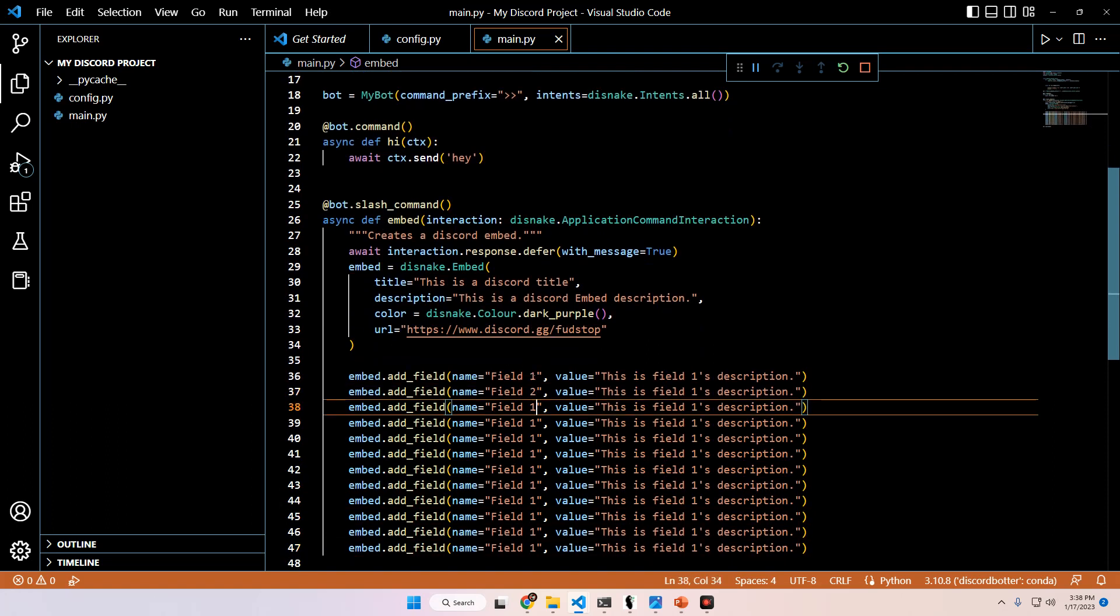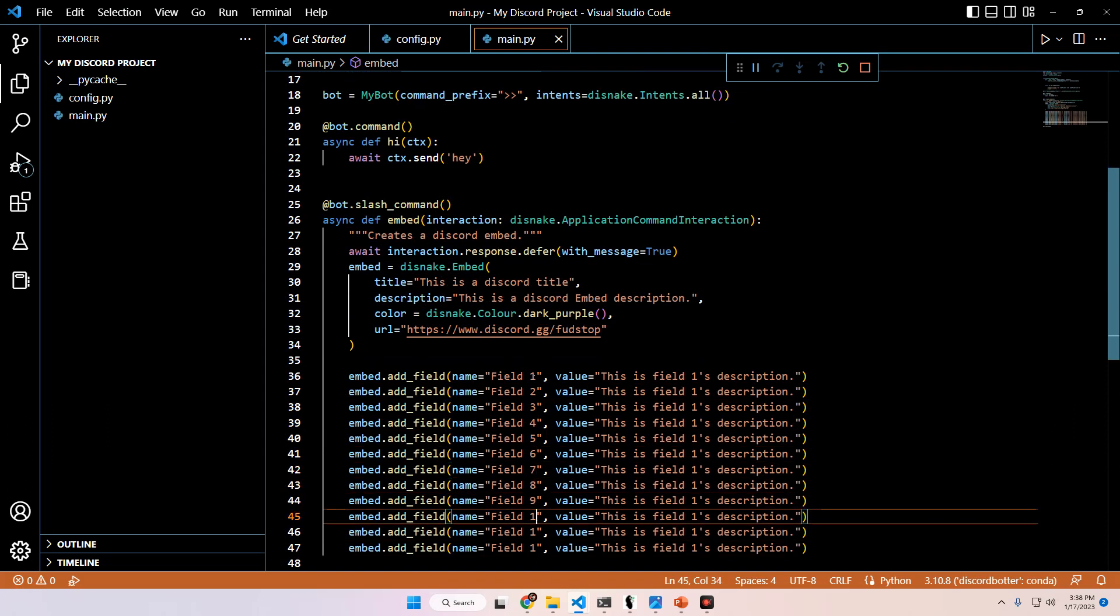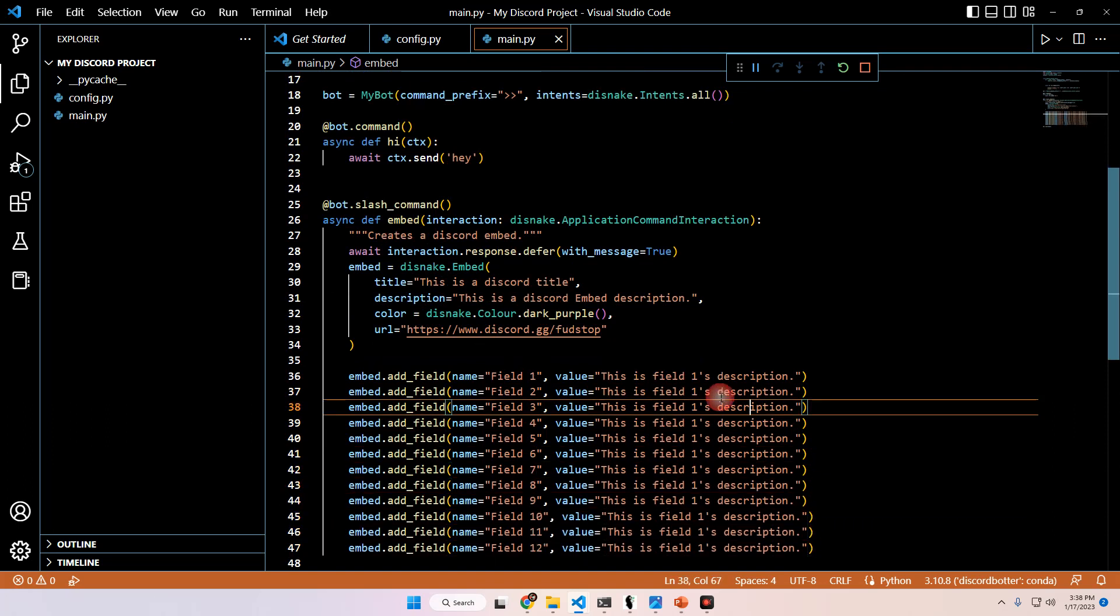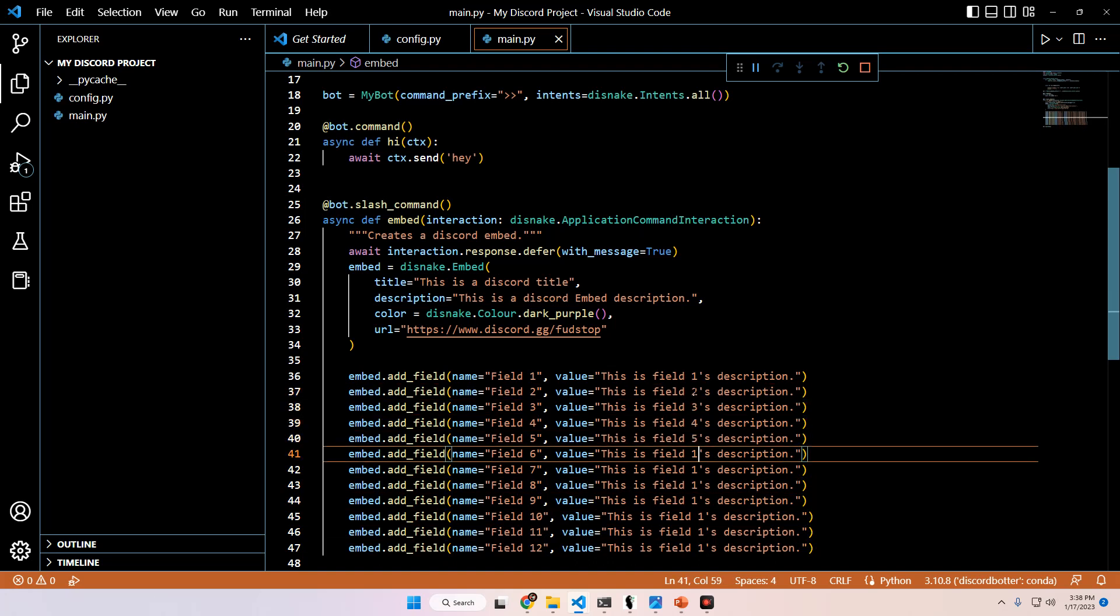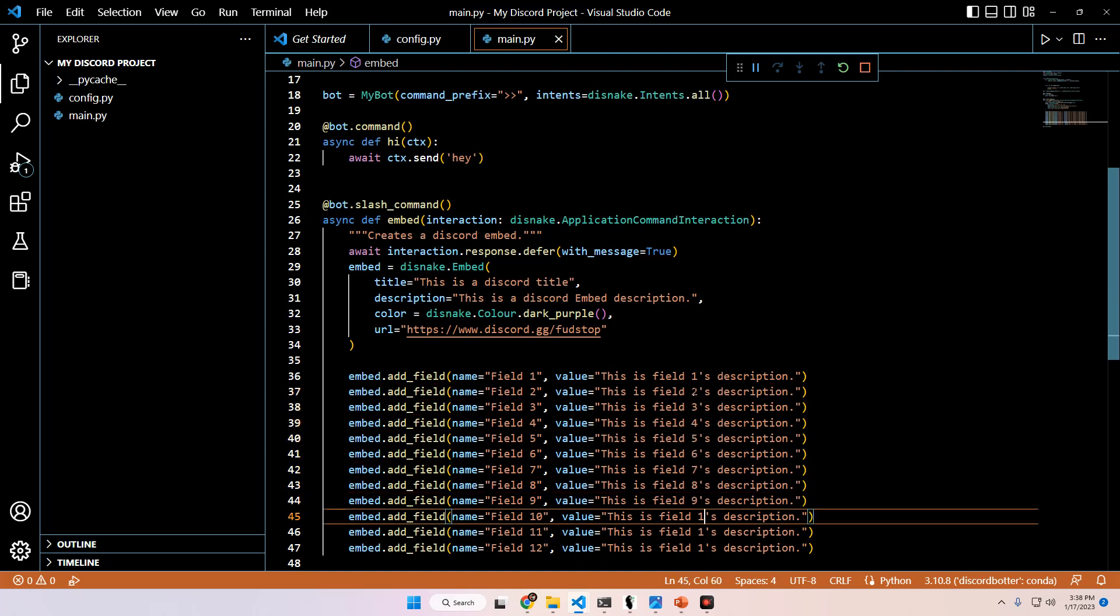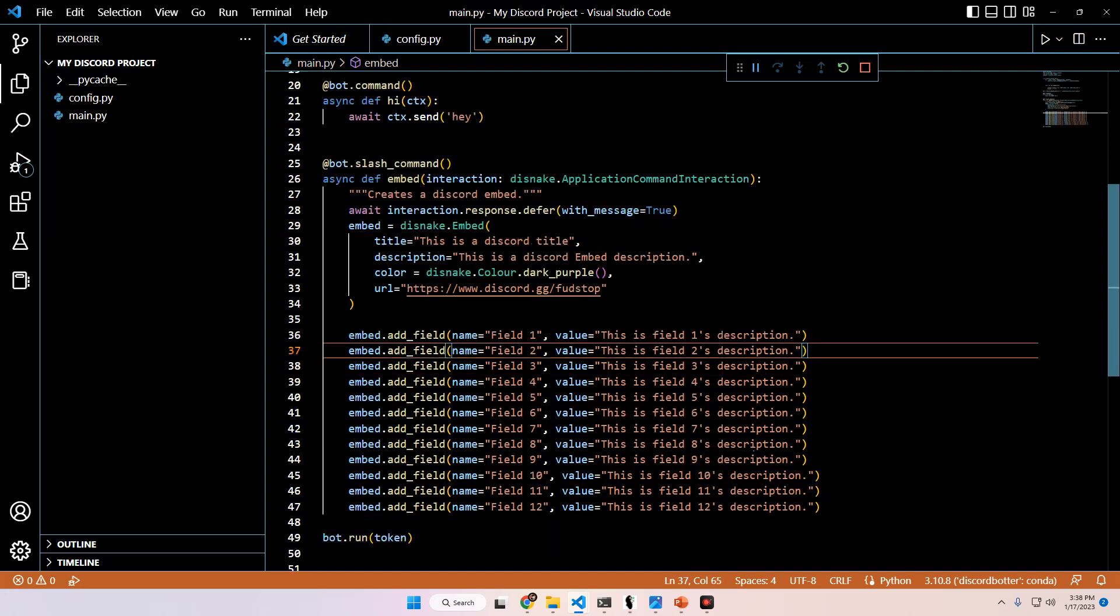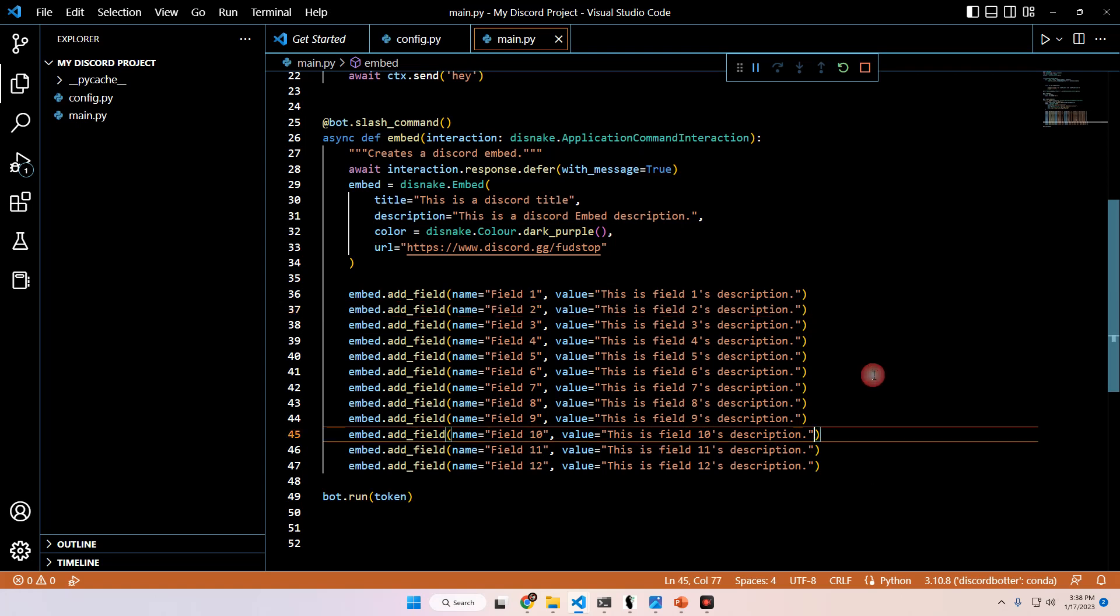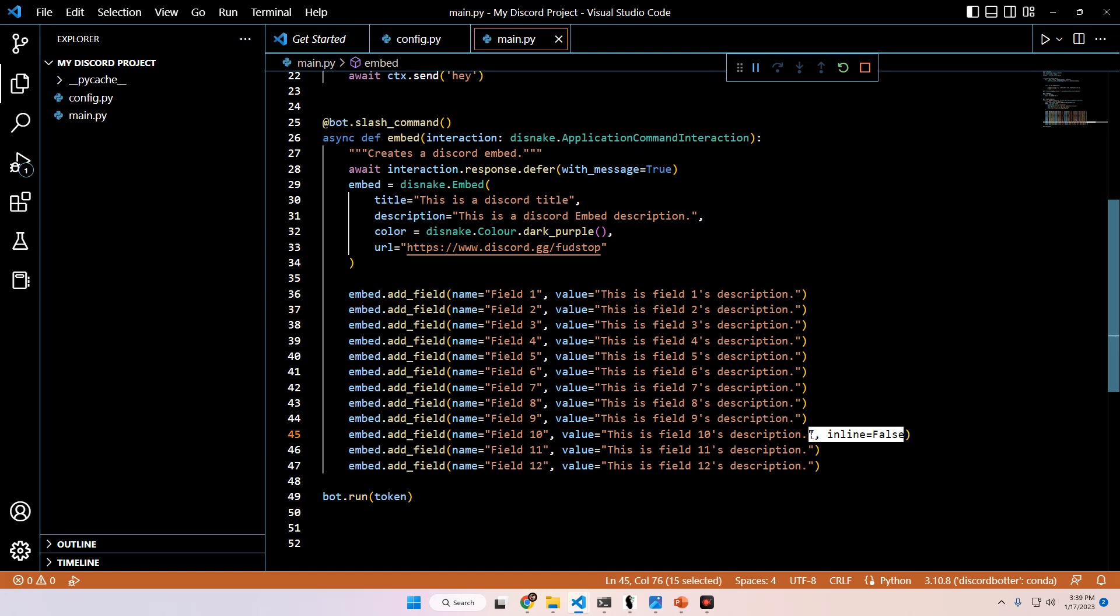And then from here, I'm just going to change this to one, two, three, four, five, six, seven, eight, nine, 10, 11, 12. And then two, three, four, five, six, seven, eight, nine, 10, 11, 12. So now we have 12 fields. And what we're going to do here is on the last three, I'm going to set these to inline equals false on all three, just to show you the difference of what those look like in the server.